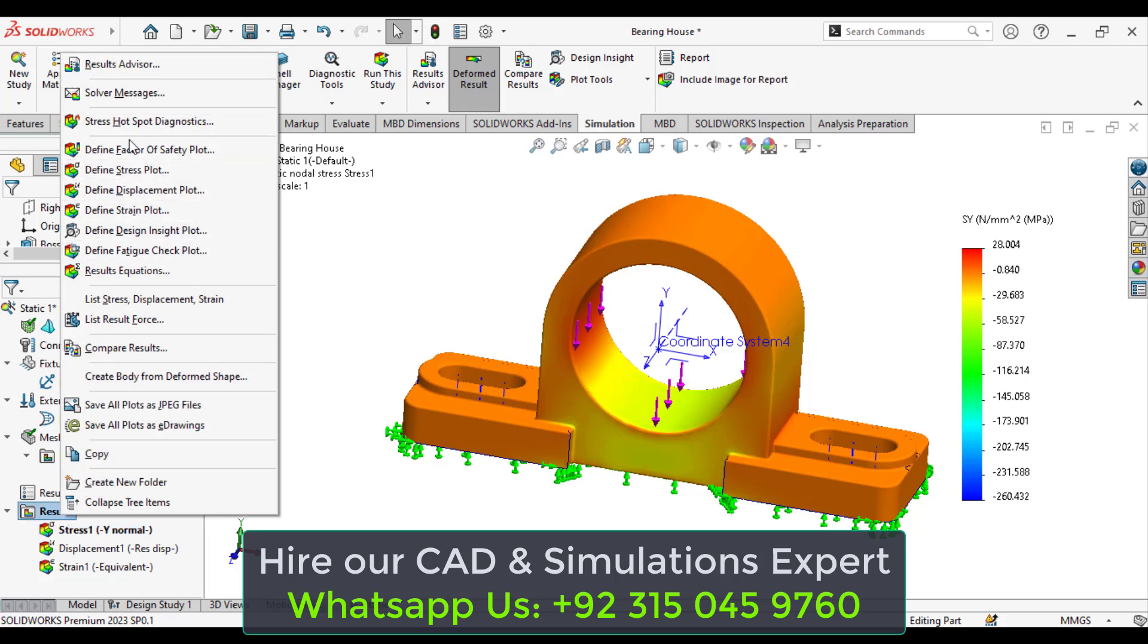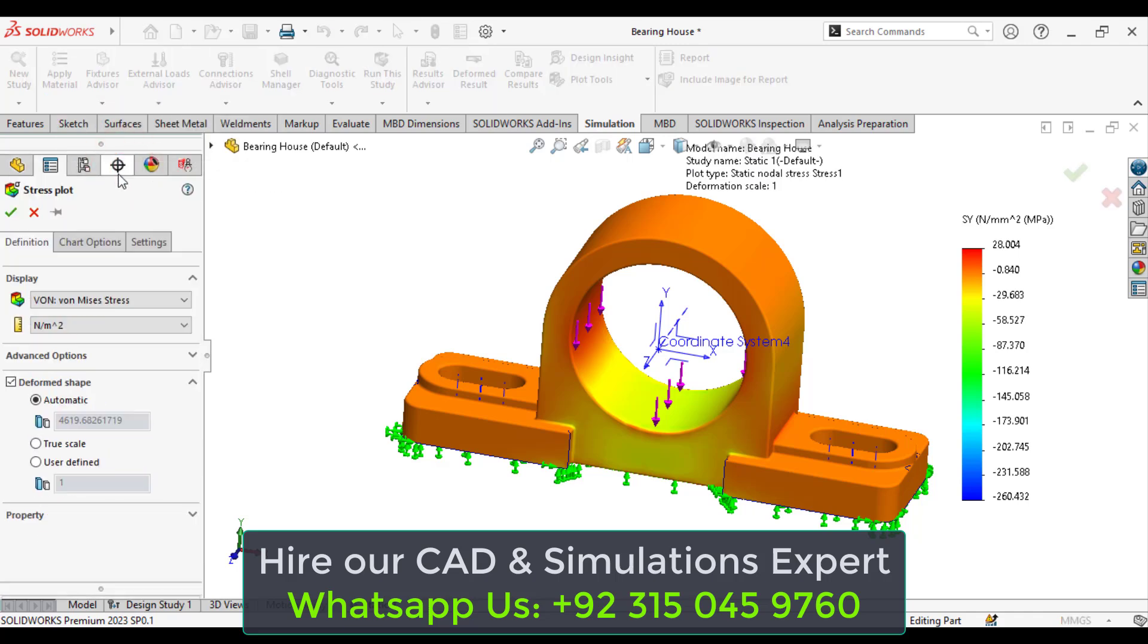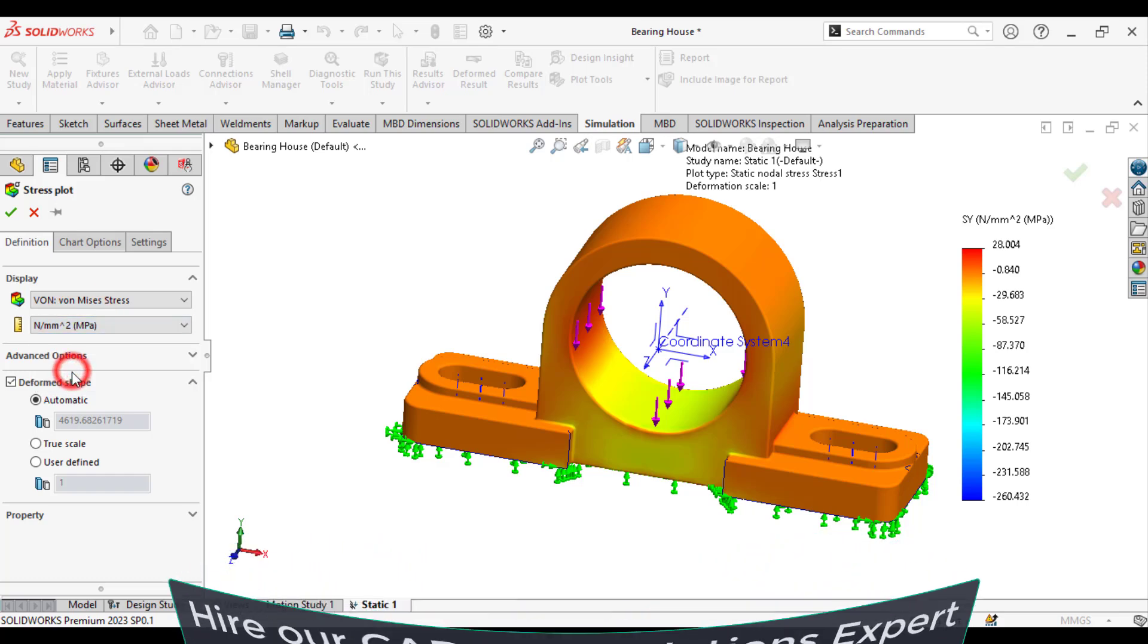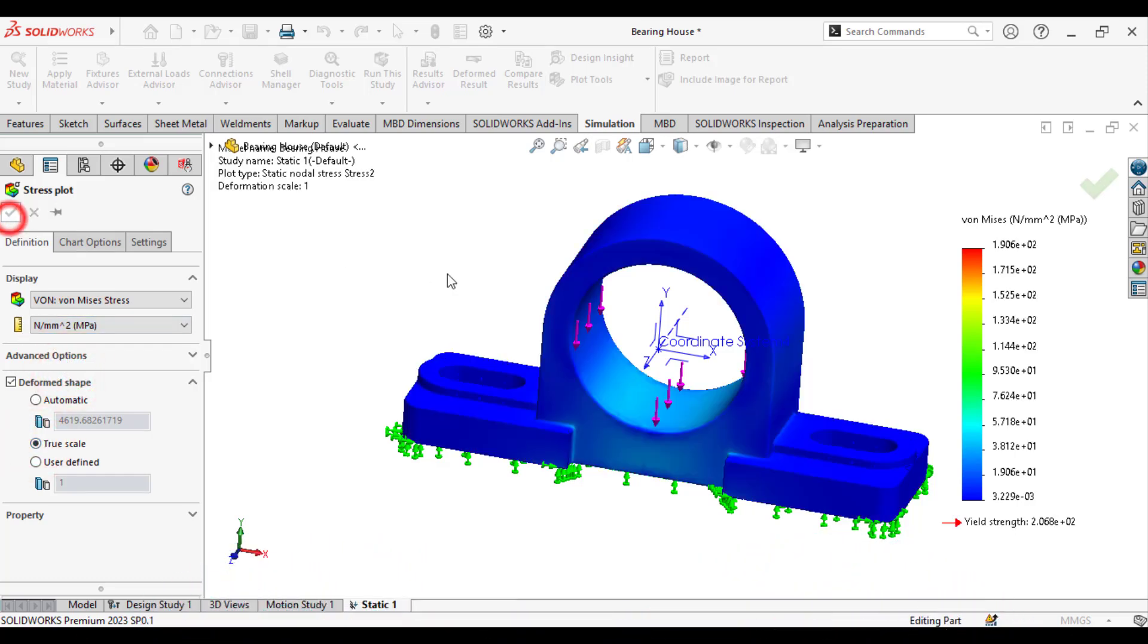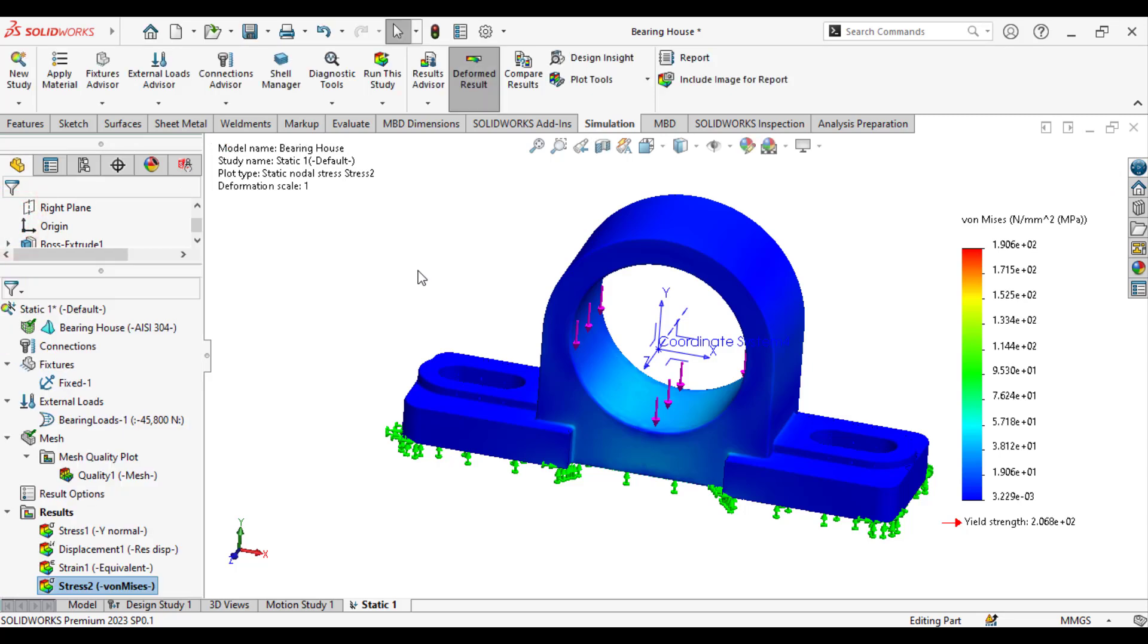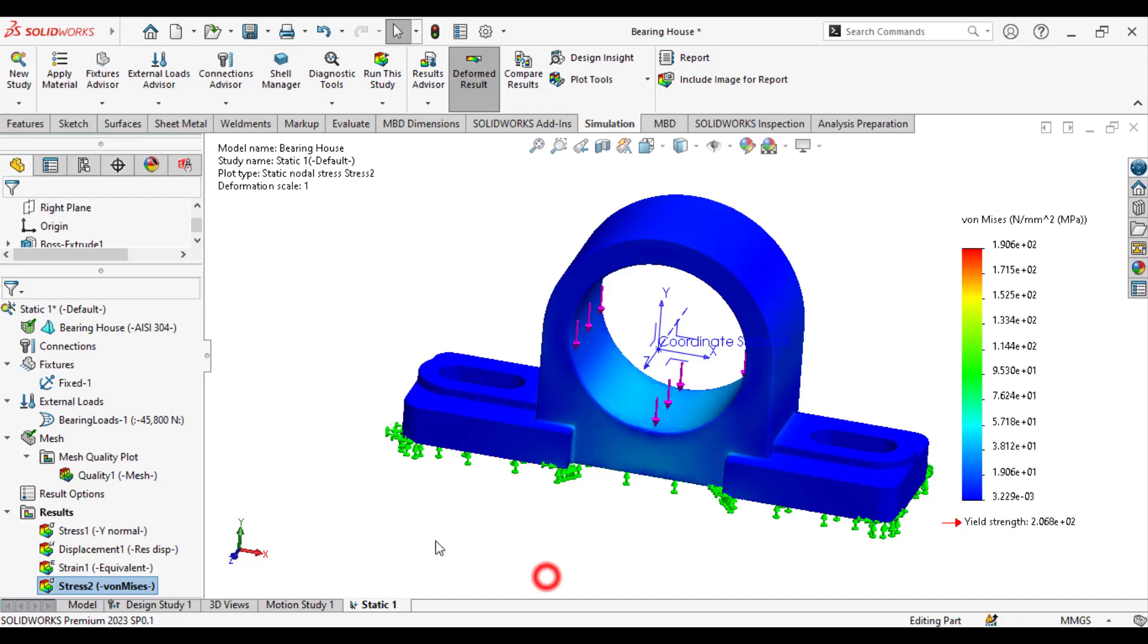Again, go to the stress plot and check the maximum von Mises stresses with the true scale. That is 19 megapascal. That is very less than that of the yield strength of the material, that is 206 megapascal.